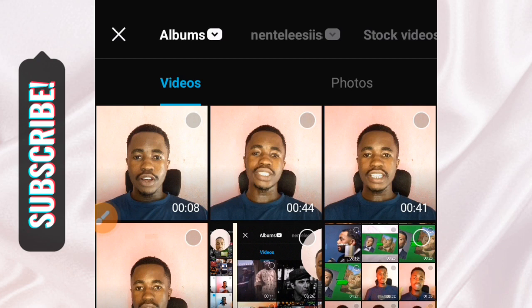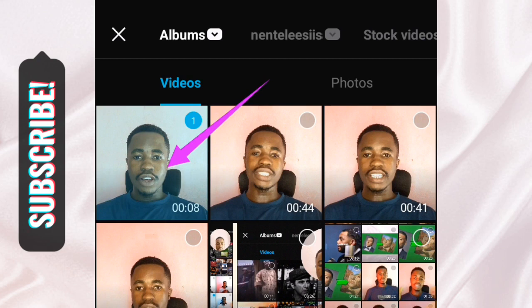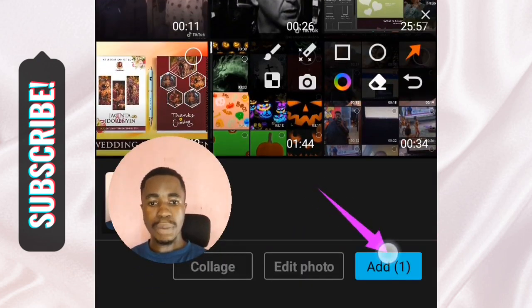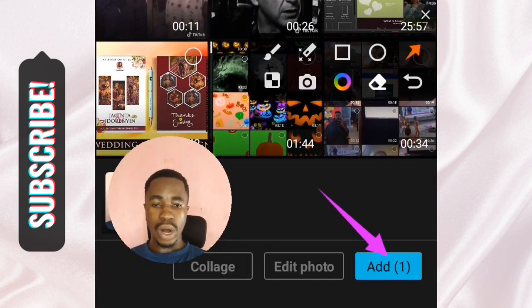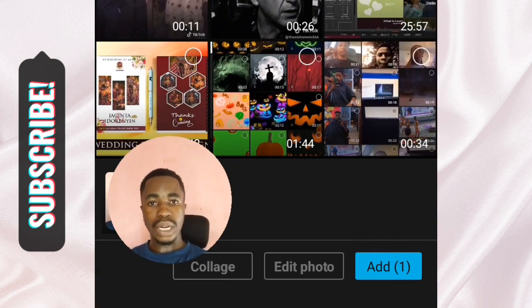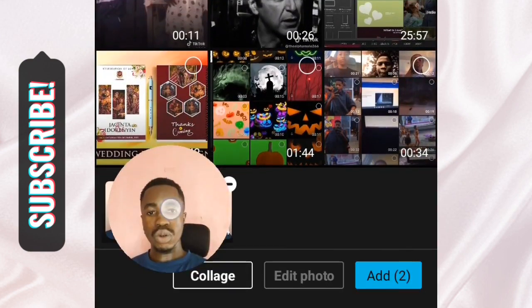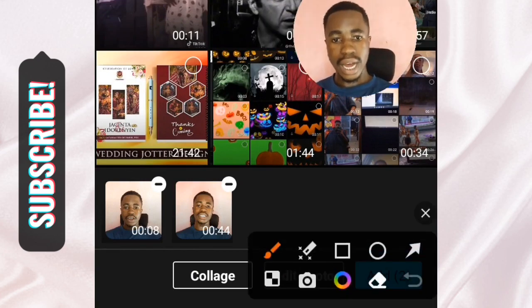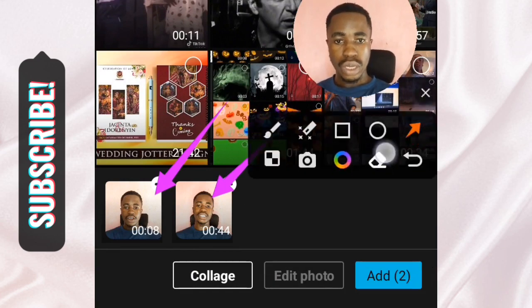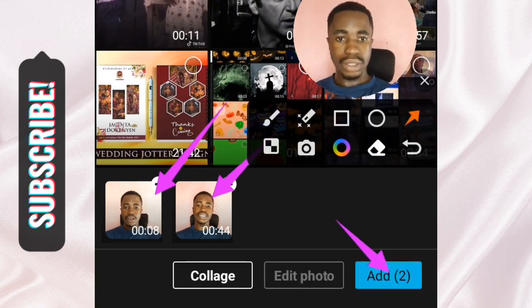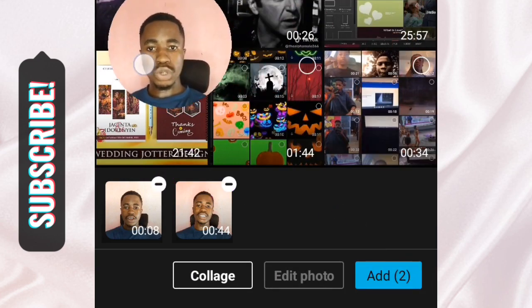To add your video, simply tap on it to select it. It will appear at the bottom — you can see 'Add 1.' If I tap on another one, the count will change to 2. Everything I'm selecting is appearing here, so I now have one selected, two selected, and then the Add button.